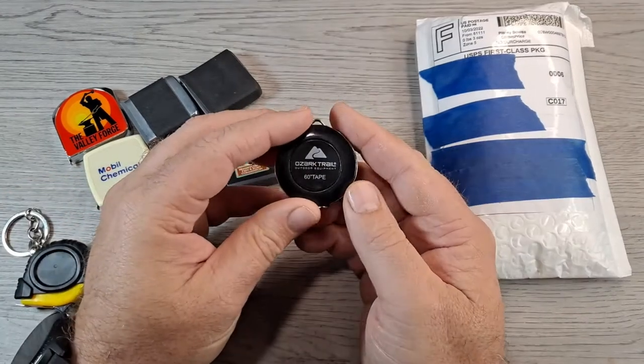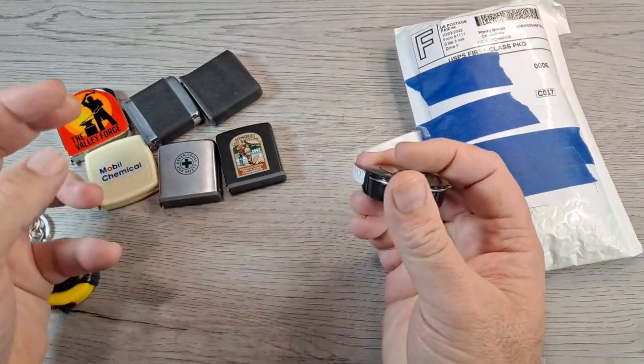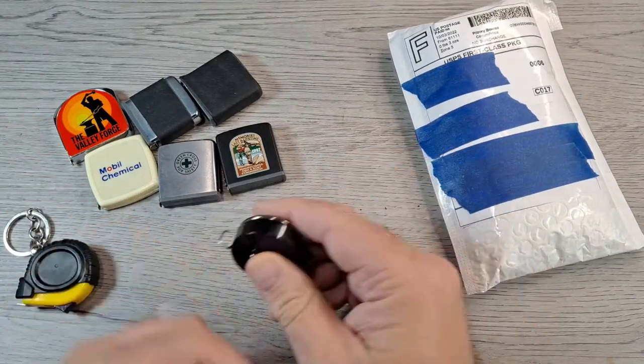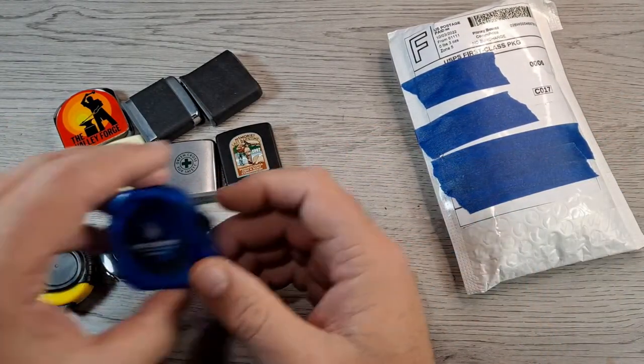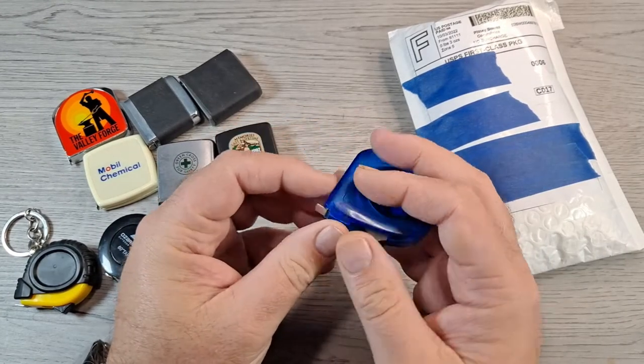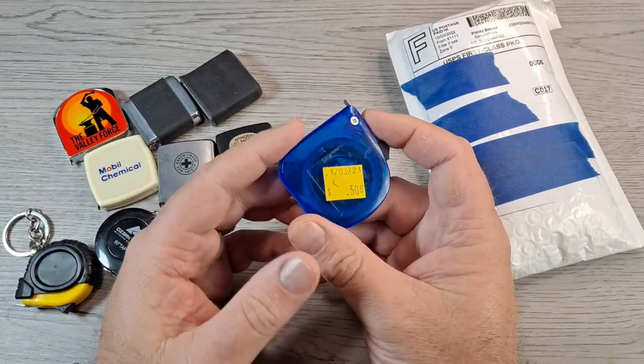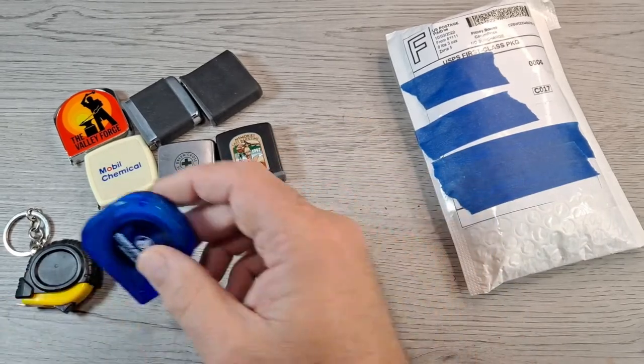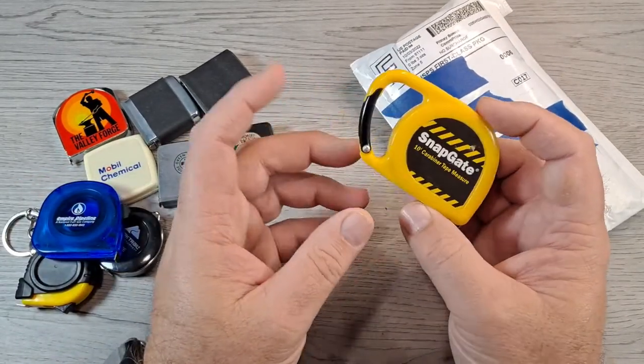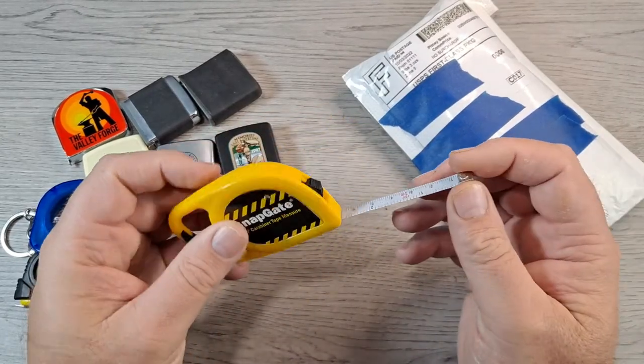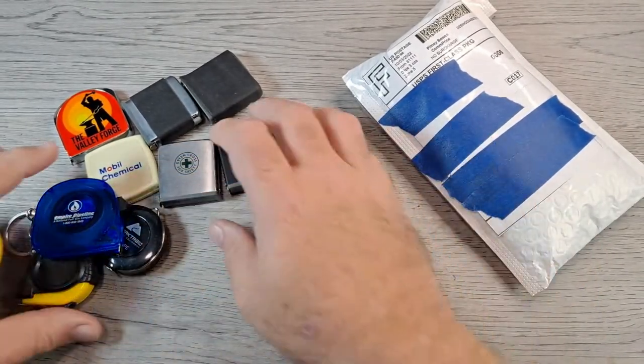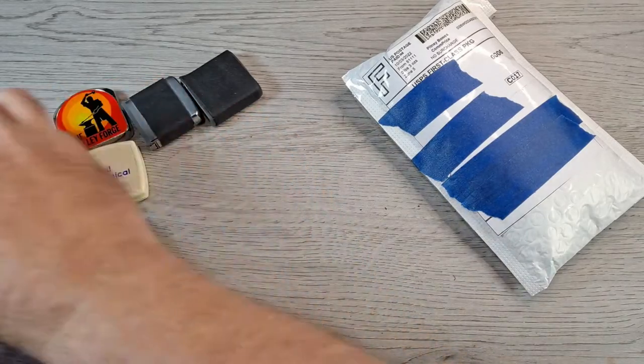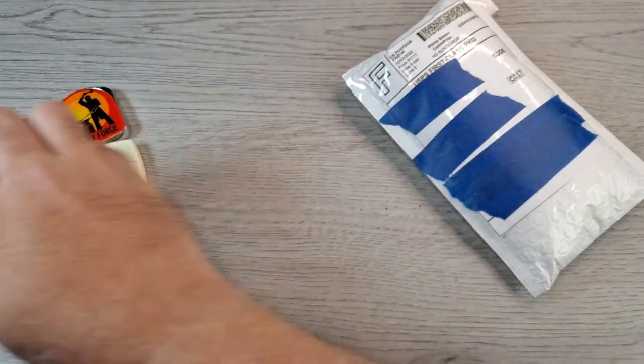There's Ozark Trail 60 inch tape, pretty cool, a dollar or something at Walmart. I have this Empire Pipeline one, still has a sticker on it. Well, I bought it for 50 cents. This one I think is from Harbor Freight, 10 foot yellow carabiner. So yeah, I like to carry a small tape measure.